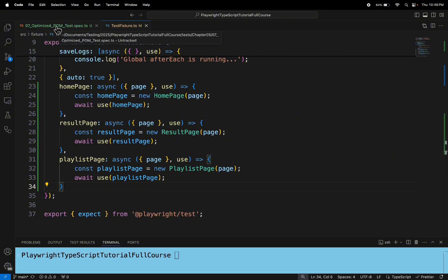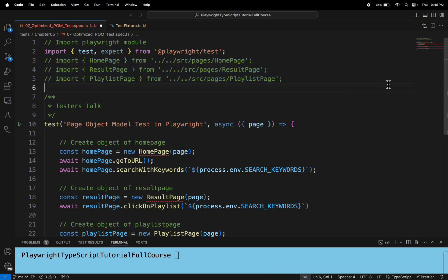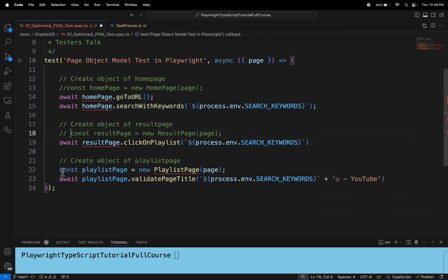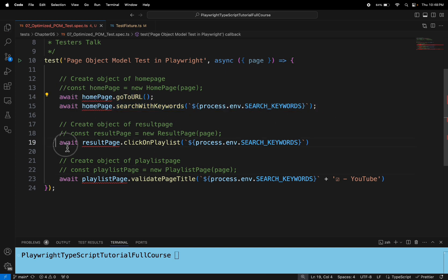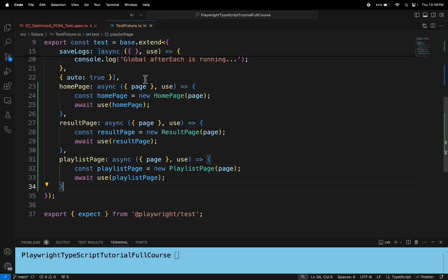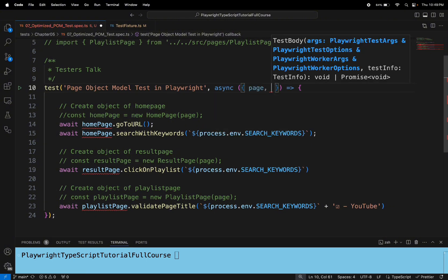Let's go to our test file. Here I'll comment out the lines that import the pages, then comment the line where we are creating the object of each page class — line 18 and line 21 as well. Now only references remain here. You might be wondering how to get the references created in the test fixture — it's very easy. Similarly to how you get 'page' here, you can get the references. Let's load the first 'homePage'.